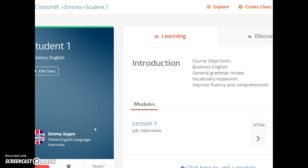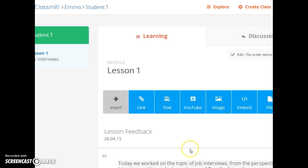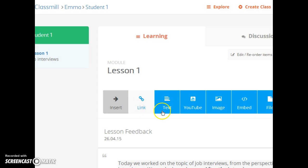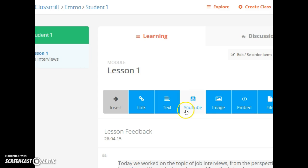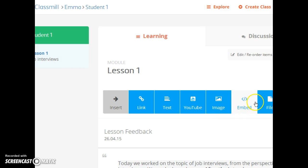You can easily add modules to your course and then add media or files like this. You can insert a link, text, a YouTube video, images, you can embed, you can add a file, and you can also add headers in order to organise the information.